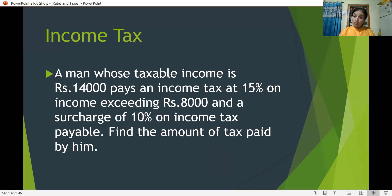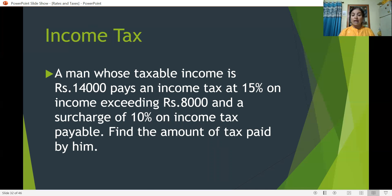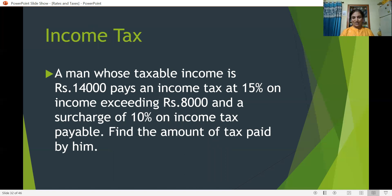Total income is 14,000. We deduct 8,000, which is exempted from tax — 14,000 minus 8,000. The exceeding income is the taxable portion. On that we calculate tax at 15%. Then on the amount of tax calculated, we calculate a 10% surcharge — that is a tax on the tax, calculated not on income but on the tax itself.